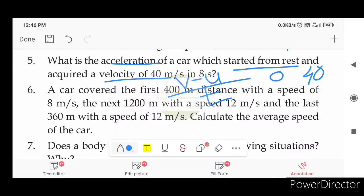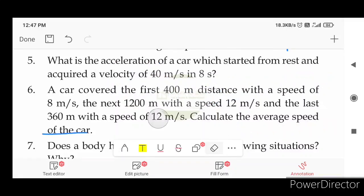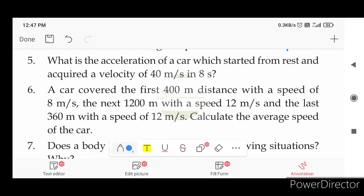A car covered the first 400 meters distance with a speed of 8 meters per second, then covered the next 500 meters at 12 meters per second.